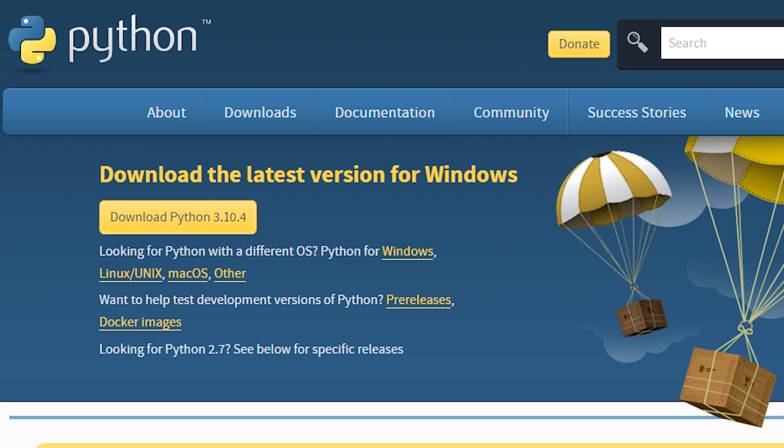But first we have to install Python. Go to the link provided below to download the latest version of Python.